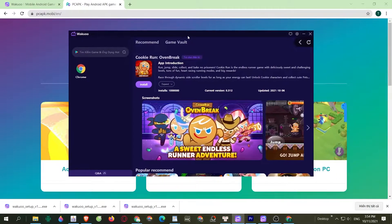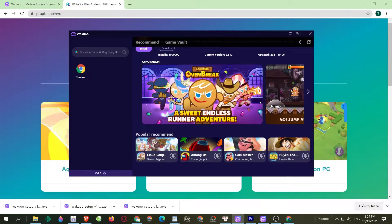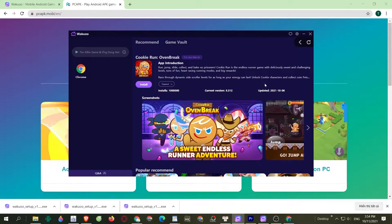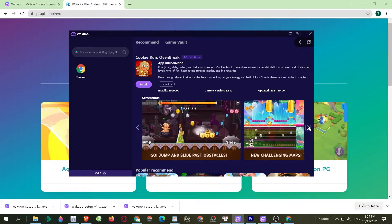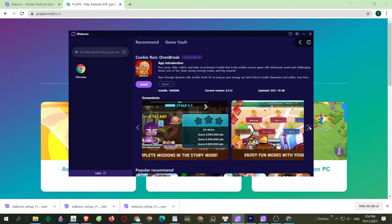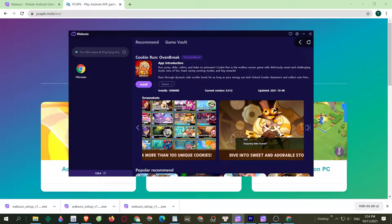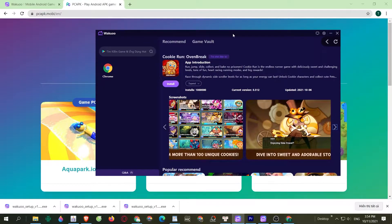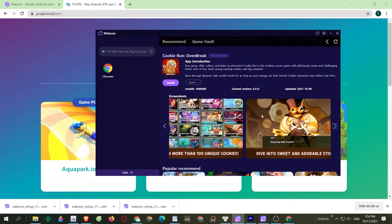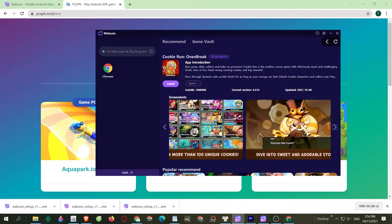Hey guys, today I'm gonna show you how to download the Cookie Run Oven Break game to your PC using the Waku Emulator. This is a pretty light and smooth emulator, so if any of you guys are using low-spec laptops or desktops, be sure to check it out.